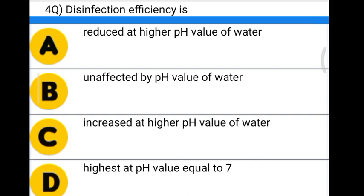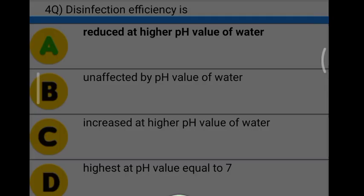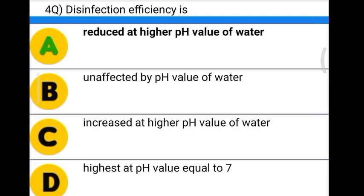Next question: disinfection efficiency is — Option A: reduced at higher pH value of water. Option B: unaffected by pH value of water. Option C: increased at higher pH value of water. Option D: highest at pH value equal to 7. The correct answer is option A, reduced at higher pH value of water.